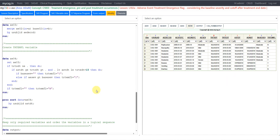This is how you can derive your treatment emergent flag when you need to check for baseline severity and also apply a cutoff after treatment end date. Thank you for watching and keep learning.